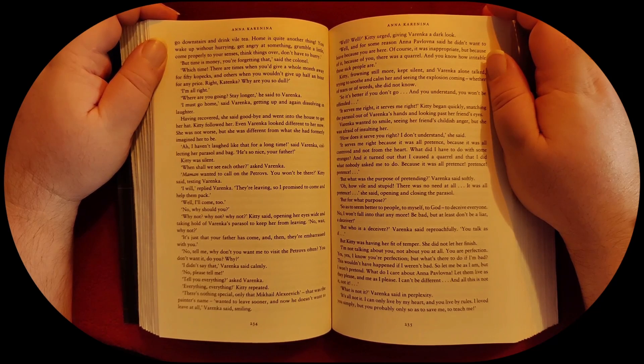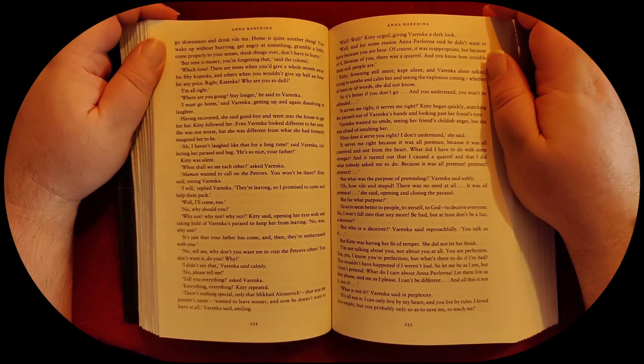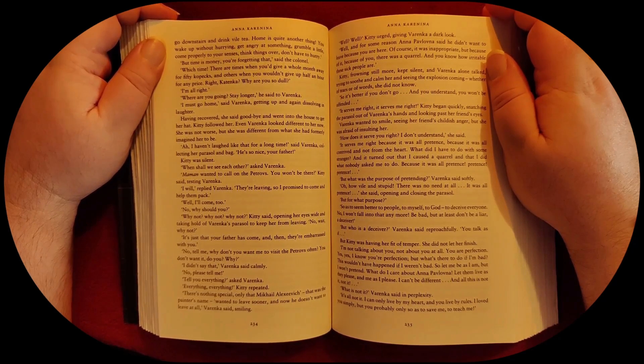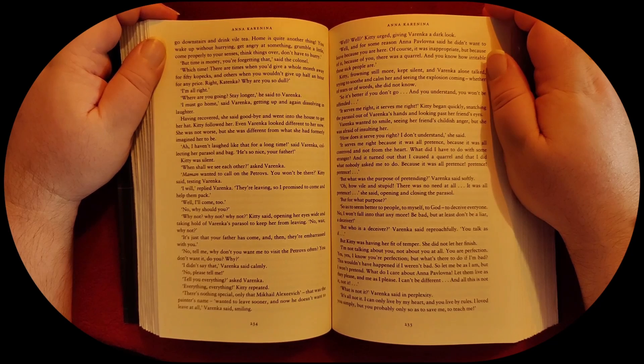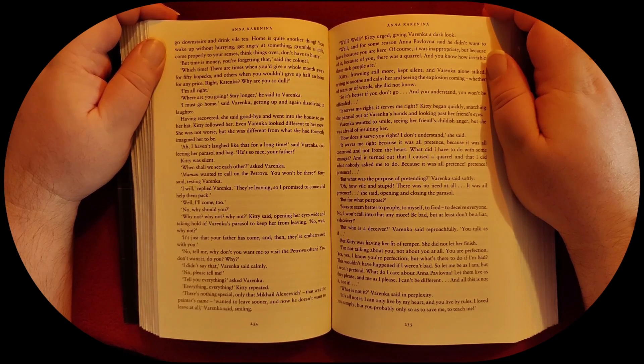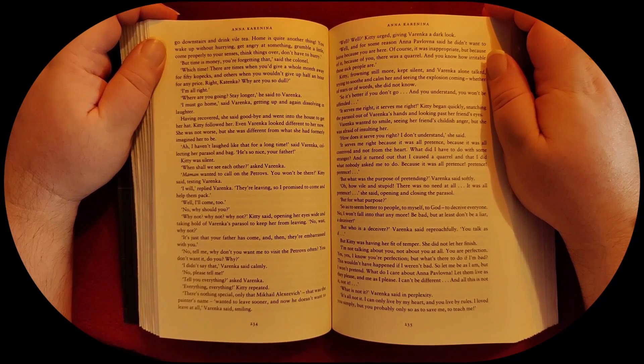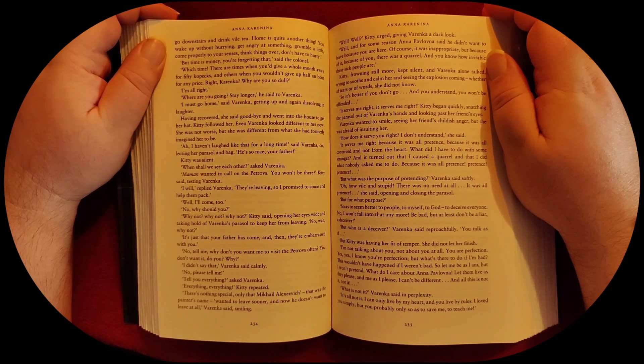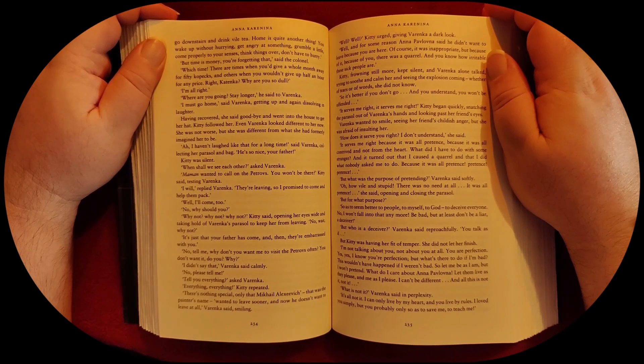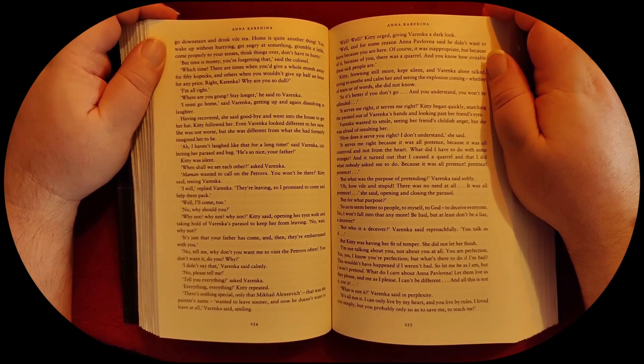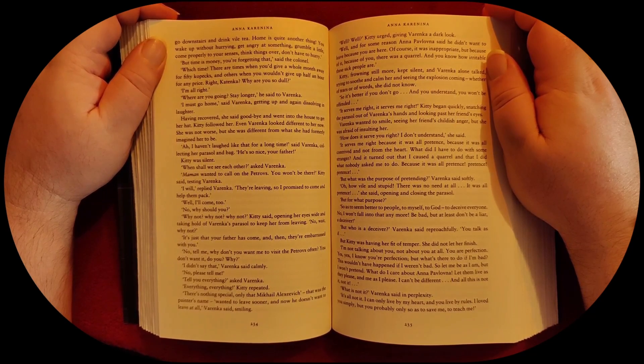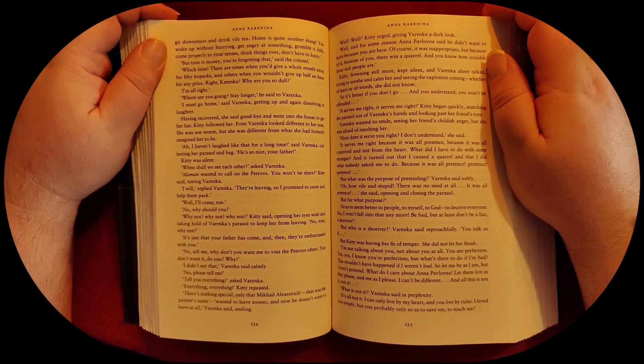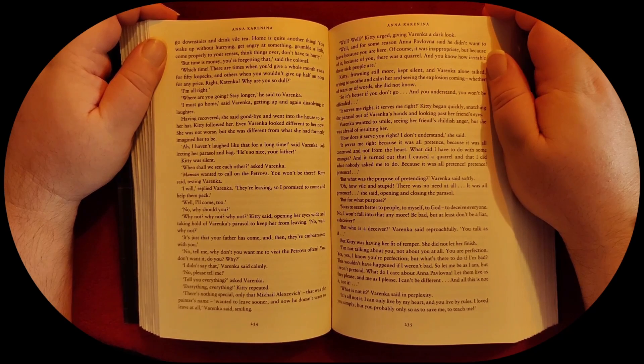But time is money. You're forgetting that, said the colonel. Which time? There are times when you'd have given a whole month away for fifty kopecks, and others when you wouldn't give up half an hour for any price. Right, Katenka. Why are you so dull?